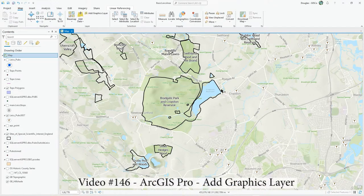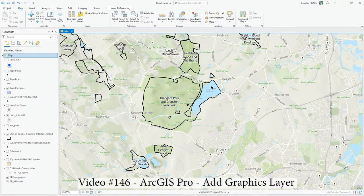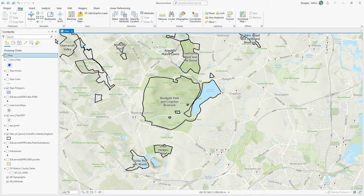Hi there. In this video, just a short video, we're going to take a quick look at the graphics layer — what it does, what it's capable of, and what you'd use it for.